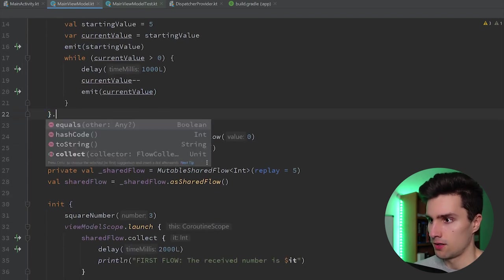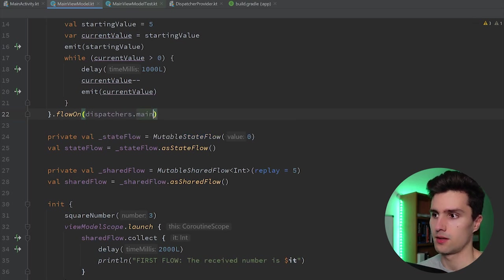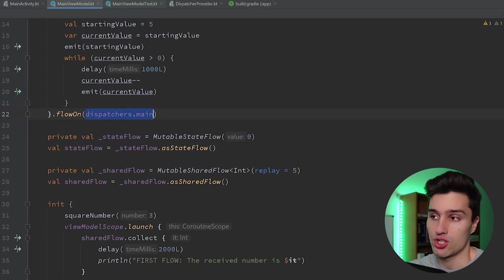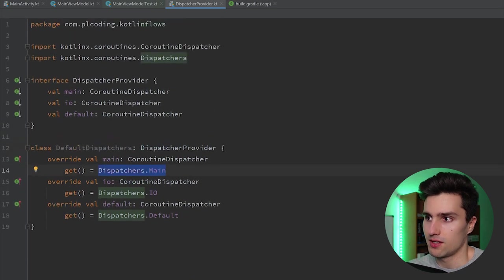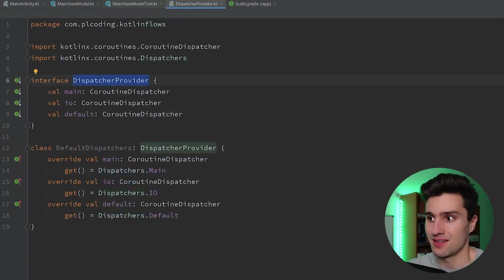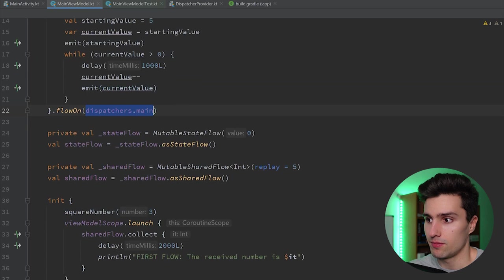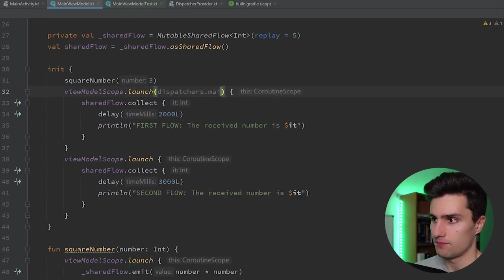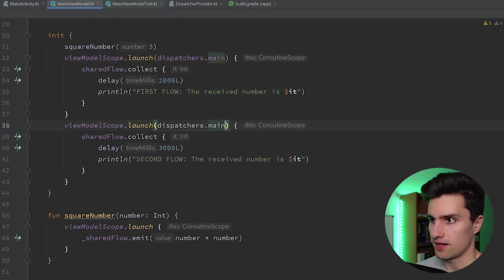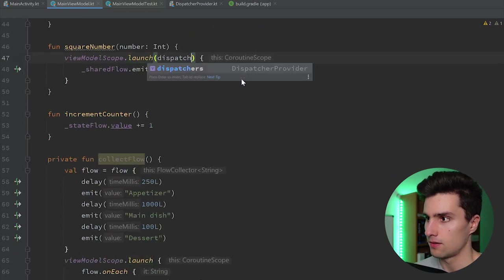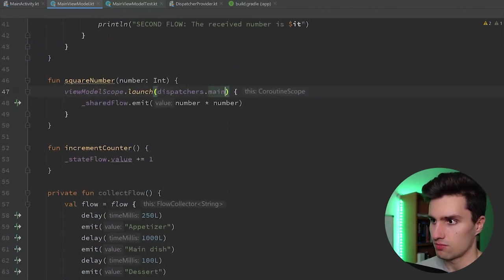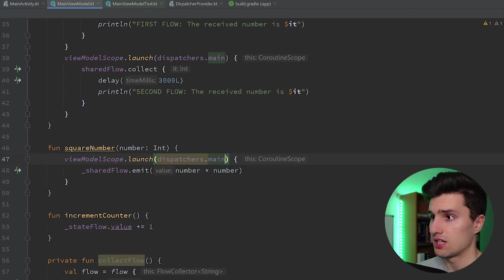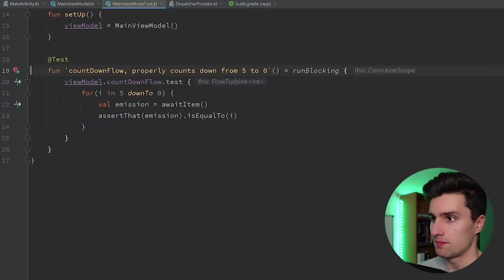Now if we go to our view model we want to inject these dispatchers — so we provide our dispatchers as a parameter which is now an instance of DispatcherProvider. This DispatcherProvider interface now contains the actual dispatchers we want to use. Since we did this we also need to apply these dispatchers for all of our coroutines that potentially run here. To do that for a flow we can simply say flowOn(dispatchers.main). In our real app we will use the DefaultDispatchers, so dispatchers.main will just refer to the normal Dispatchers.Main.